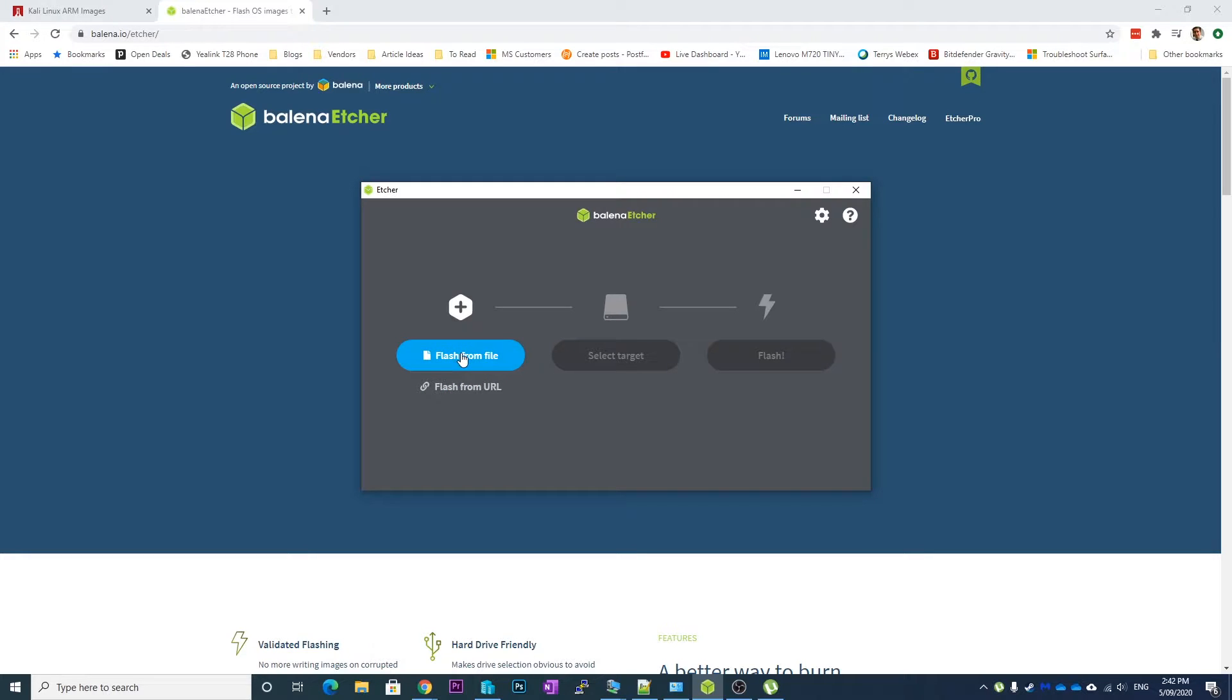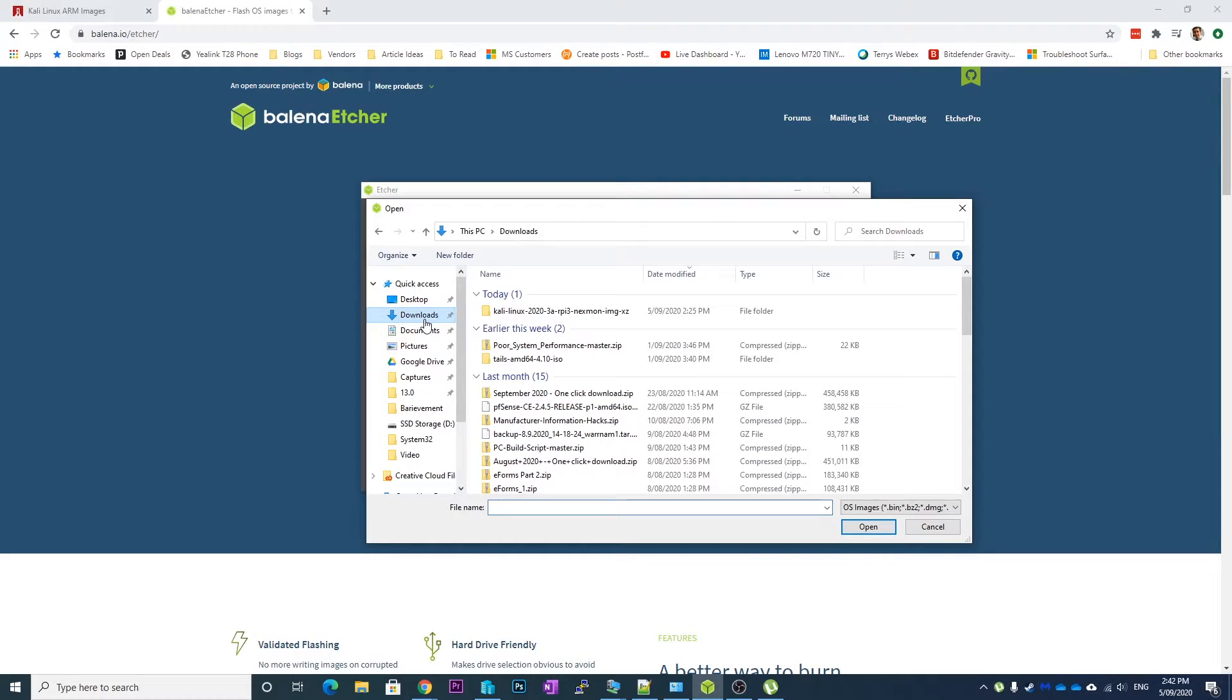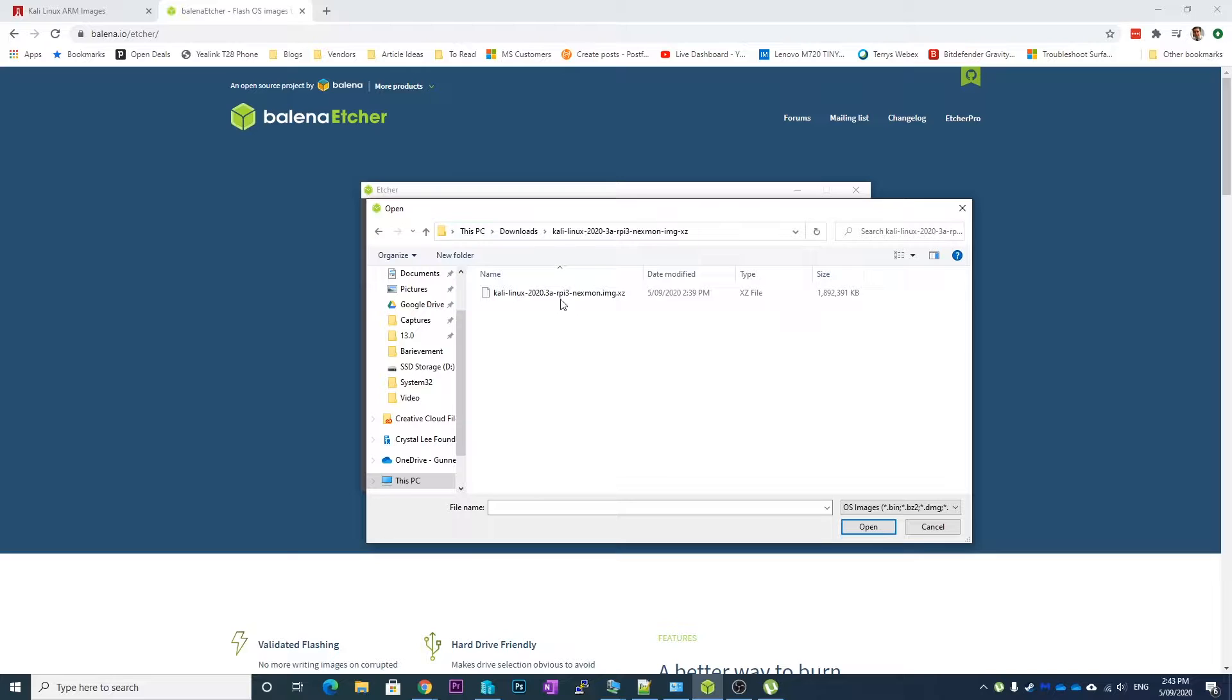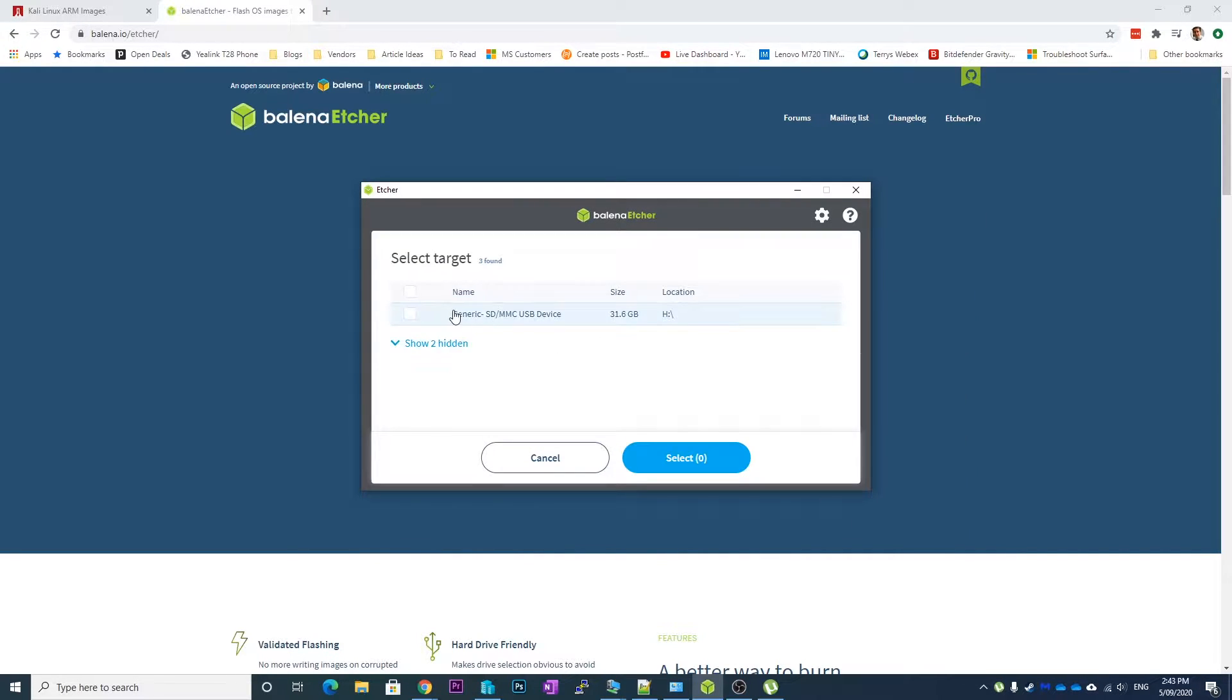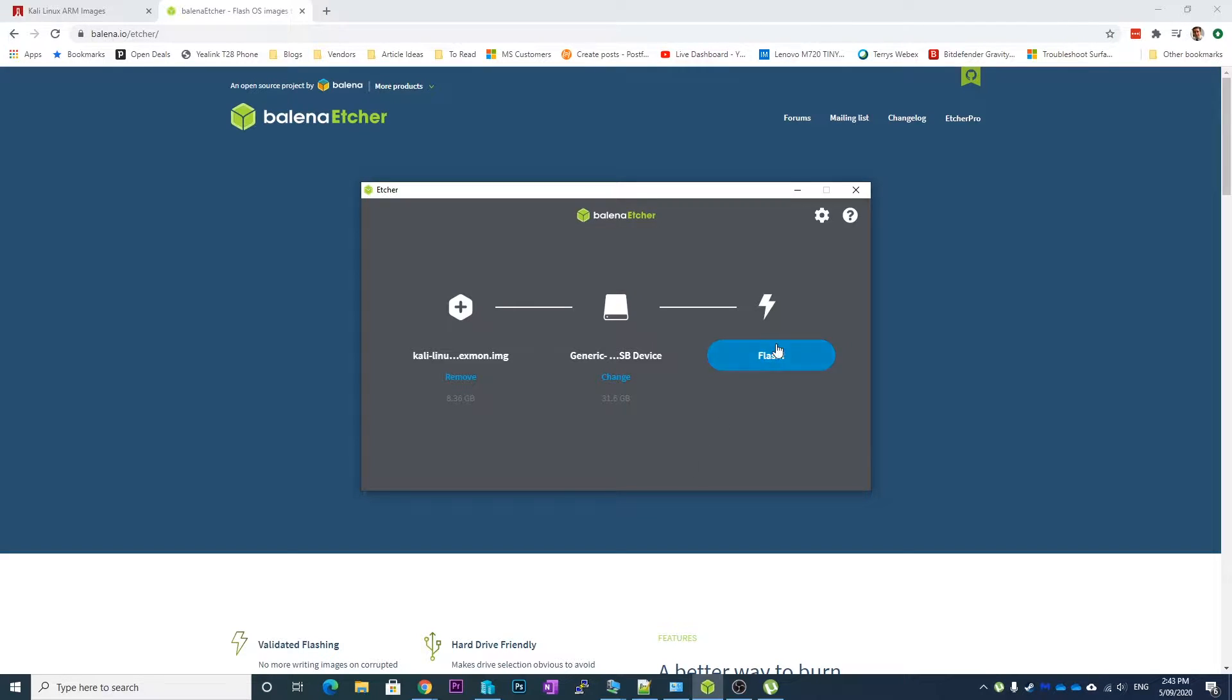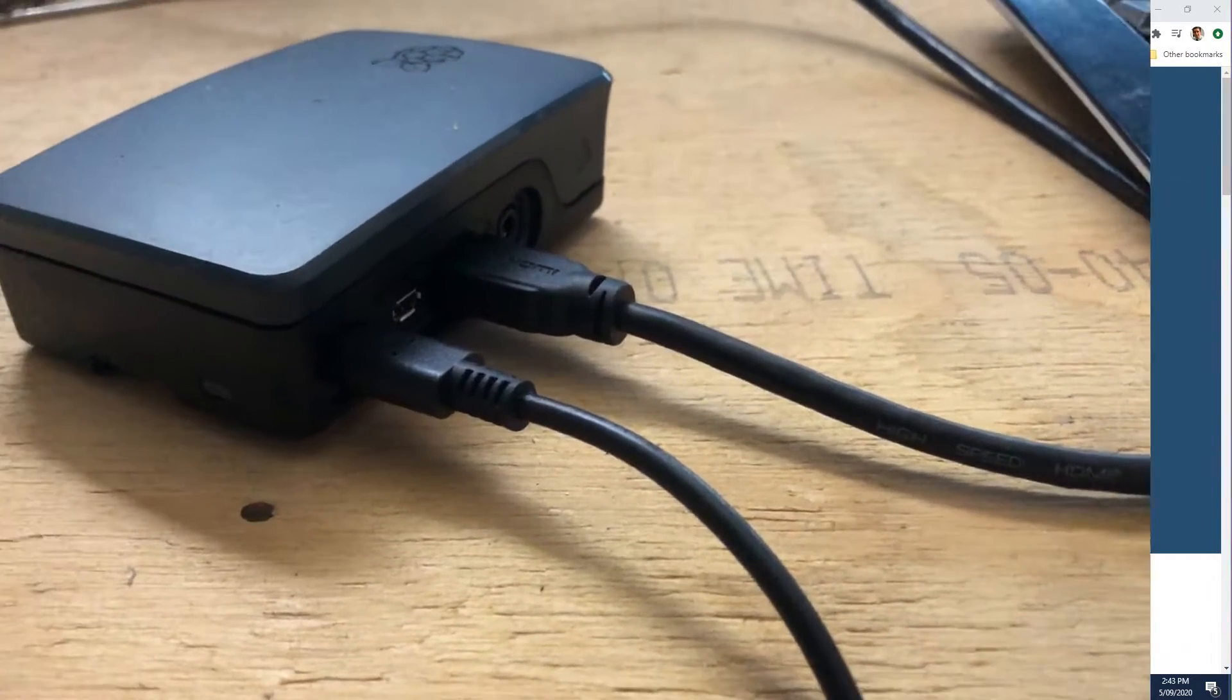Then we go flash from a file and you want to find the image that you just downloaded. So here it is, and if we hit OK on that, select the target, which you will need a little micro SD card or SD card depending which type you're using. I am using a micro SD card with a little adapter. Tick yes and select, and then flash it. Hit yes for this and now it will go through and start writing your Kali image flash to the SD card.